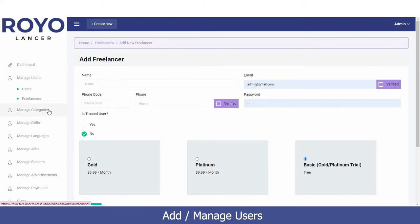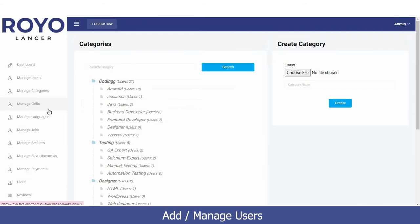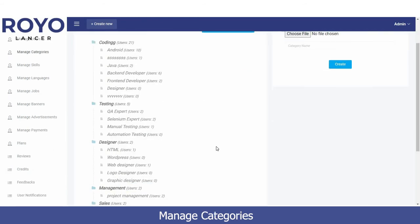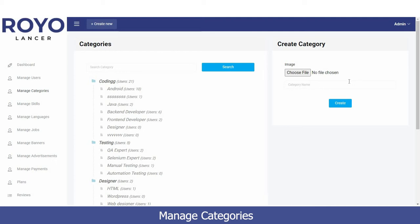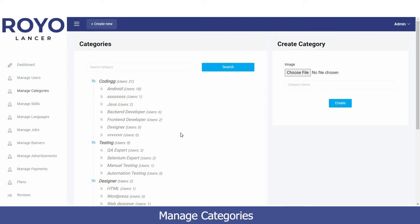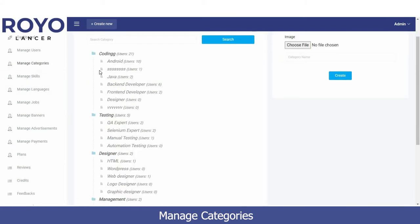Now I'll explain the Manage Category option. Here we have multiple categories such as coding, testing, designer, management, and sales. To add a new category, click 'Add Category', enter the name, upload an image, and click Create. These categories represent the services freelancers provide — for example, a freelancer who does Android coding will appear under the Android category.